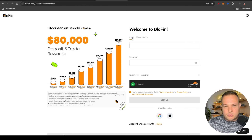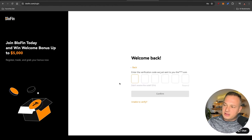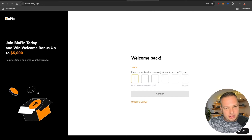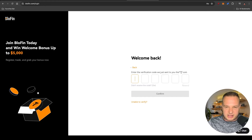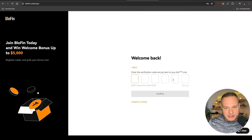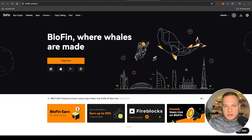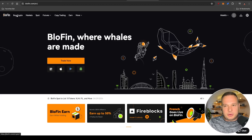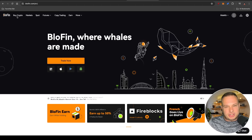This is the page that you will land on after you've signed up — enter the verification code either sent to your cell phone or the email address that you used to register. After entering this number you will then land on the home page. Once you've entered your verification code you will land on the Bluffin home page, and here is where you can go and buy crypto to start trading.